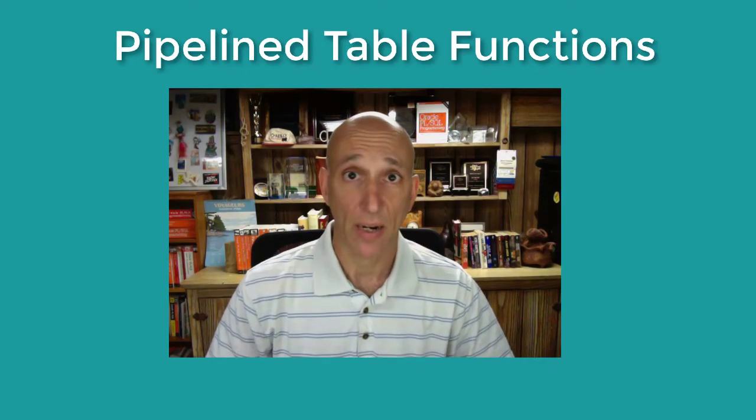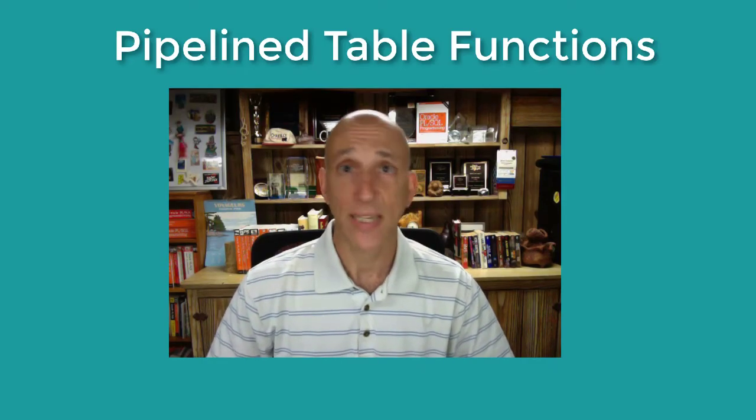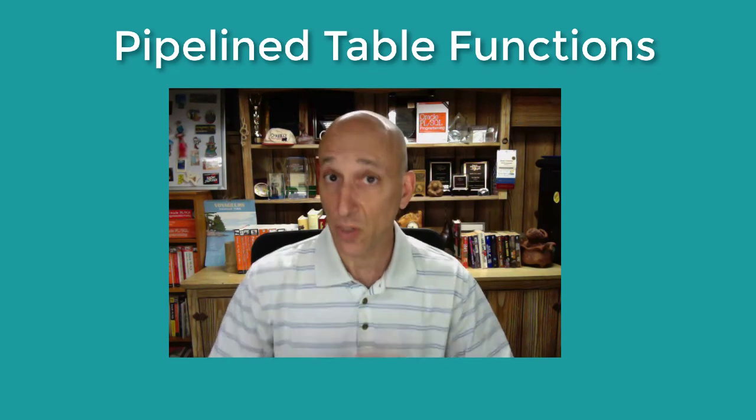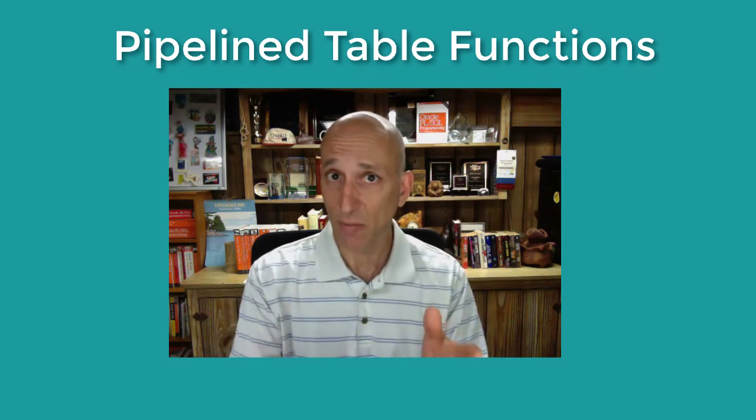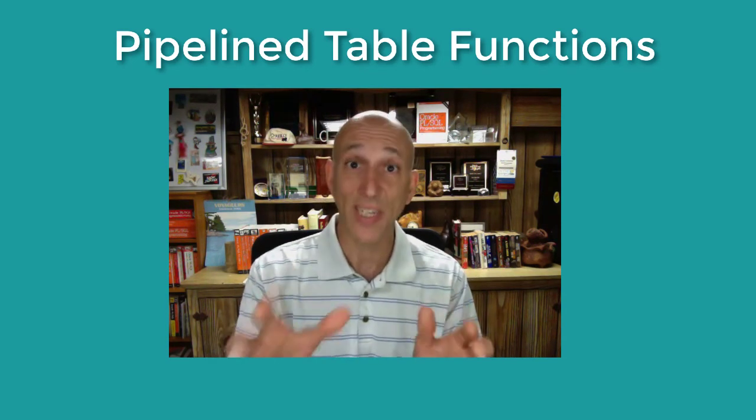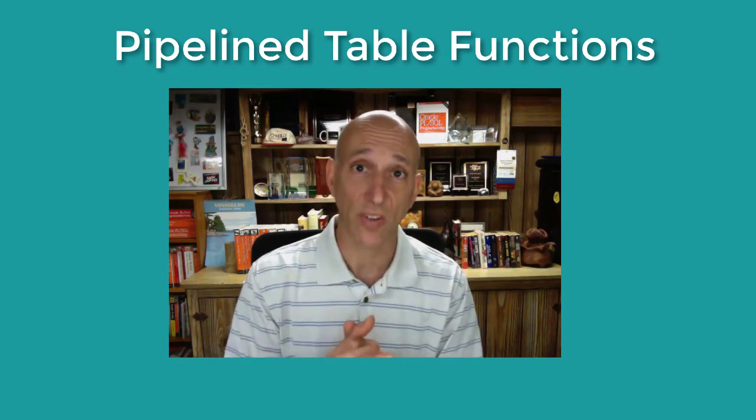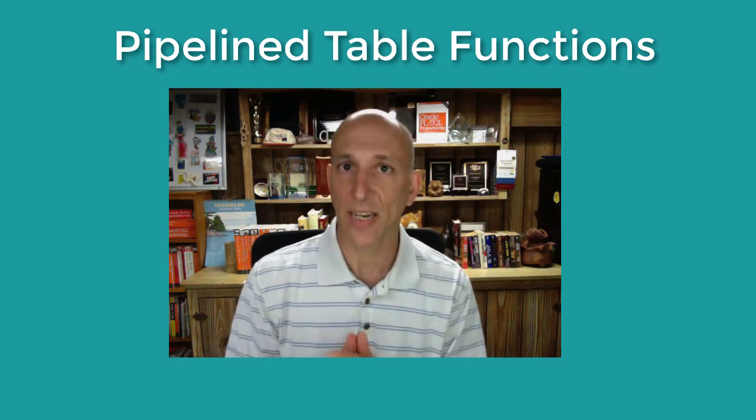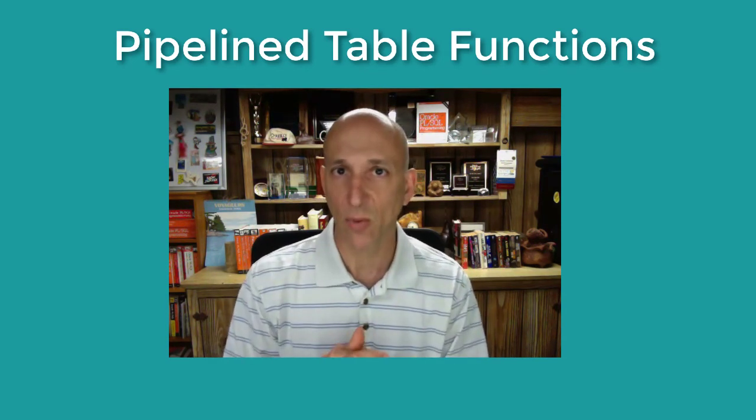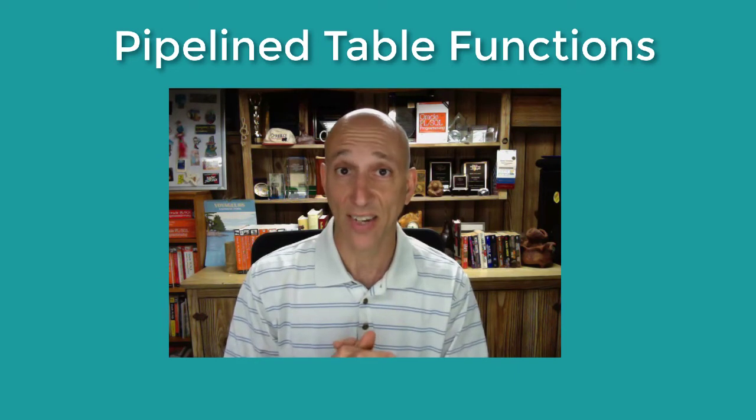Now it's time to talk about pipelined table functions, a very special type of table function that has some unique characteristics in the context of the PL/SQL language. Let's take a look.